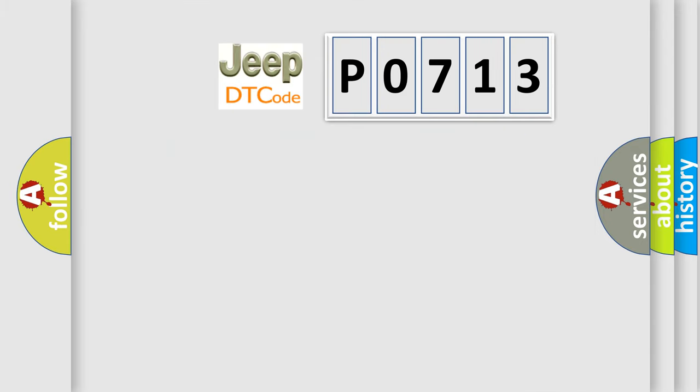So, what does the diagnostic trouble code P0713 interpret specifically for Jeep car manufacturers?